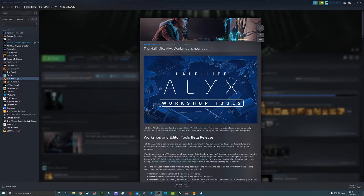Hello fellow YouTubers, MacInVR here and welcome to my channel dedicated to all things gaming in mixed and virtual reality.